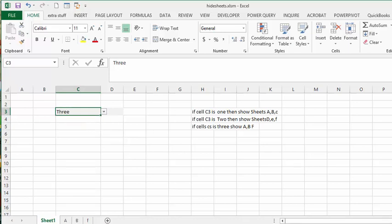and it shows sheets A, B, F. So we have A, B, F. Let me show you the code, and I will of course include this code in my description of the video.